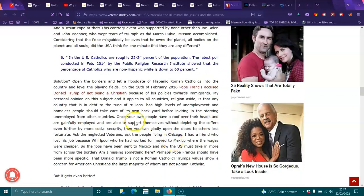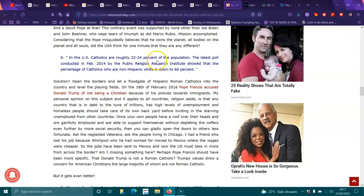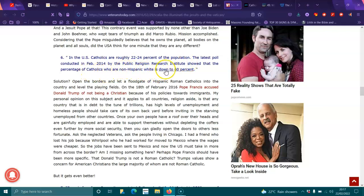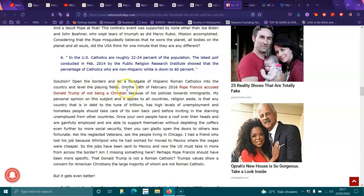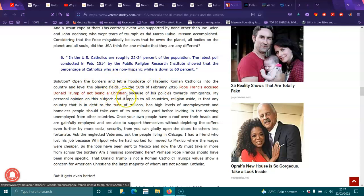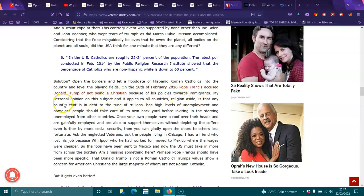Six, the U.S. Catholics are roughly 22 to 24 percent of the population. Latest poll conducted in February 2014 by the Public Religion Research Institute showed that the percentage of Catholics who are non-Hispanic white is down to 60 percent. Solution, open the borders and let the floodgate of Hispanic Roman Catholics into the country and level the playing fields. On the 18th of February 2016, Pope Francis accused Donald Trump of not being a Christian because of his policies towards immigrants.